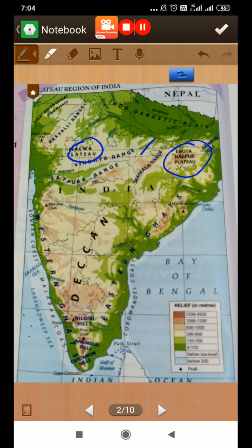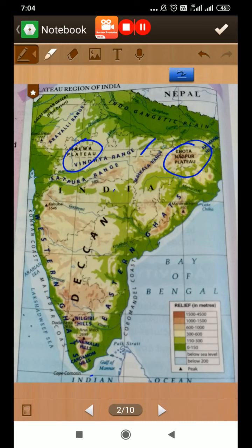The rivers Narmada and Tapi begin in the Vindhya range and flow westward into the Arabian Sea. The Malwa plateau is bounded by the Aravali hills.